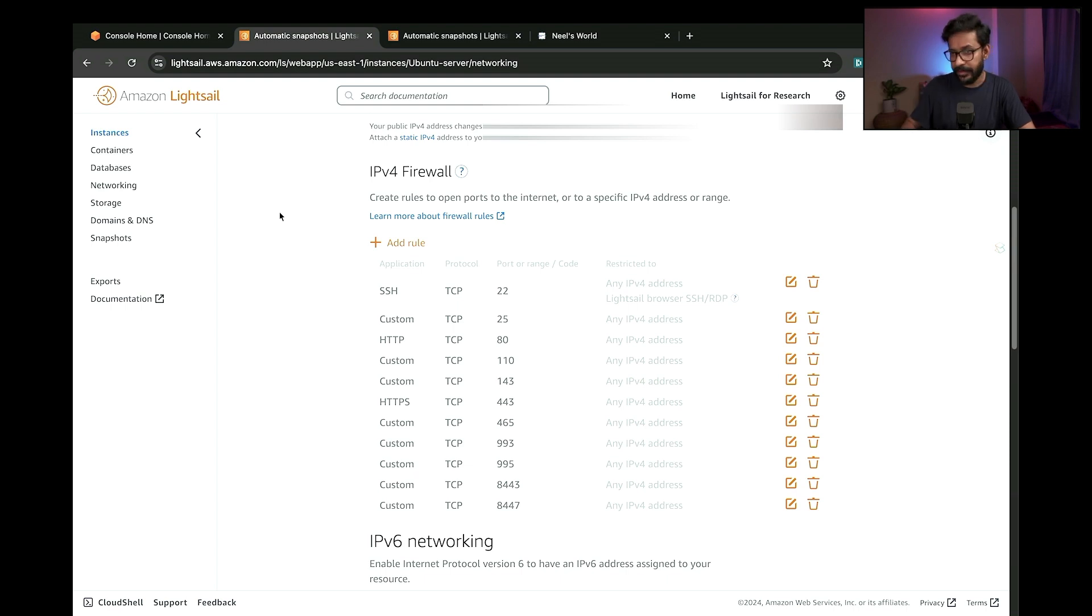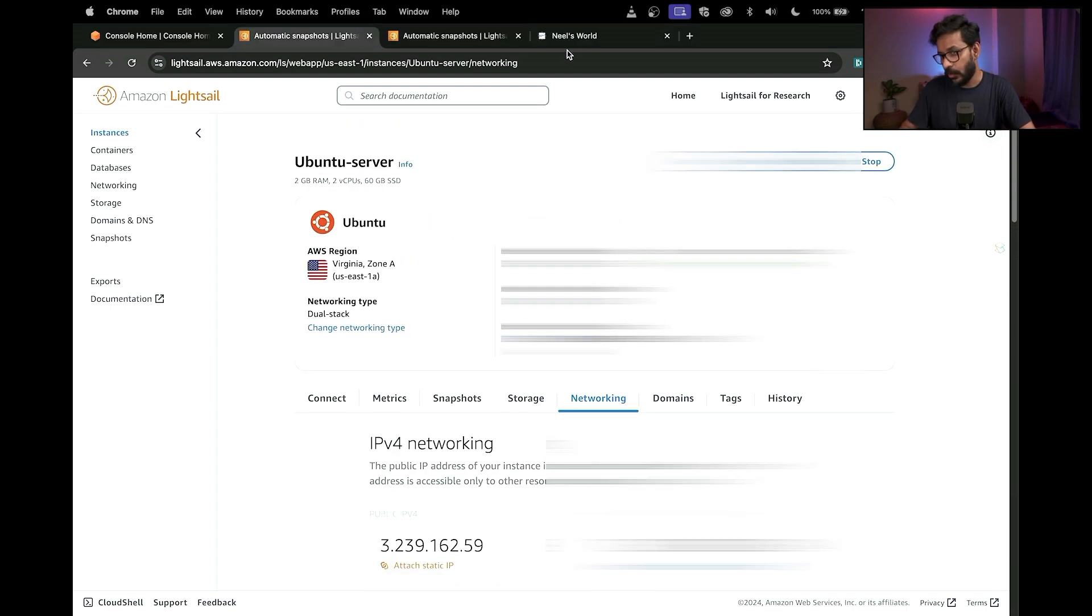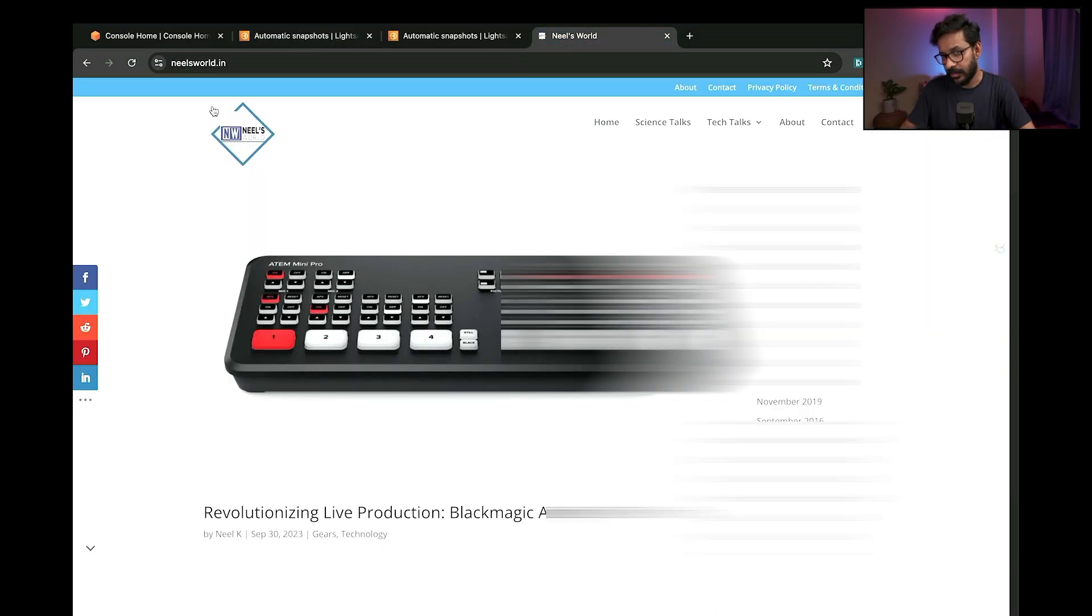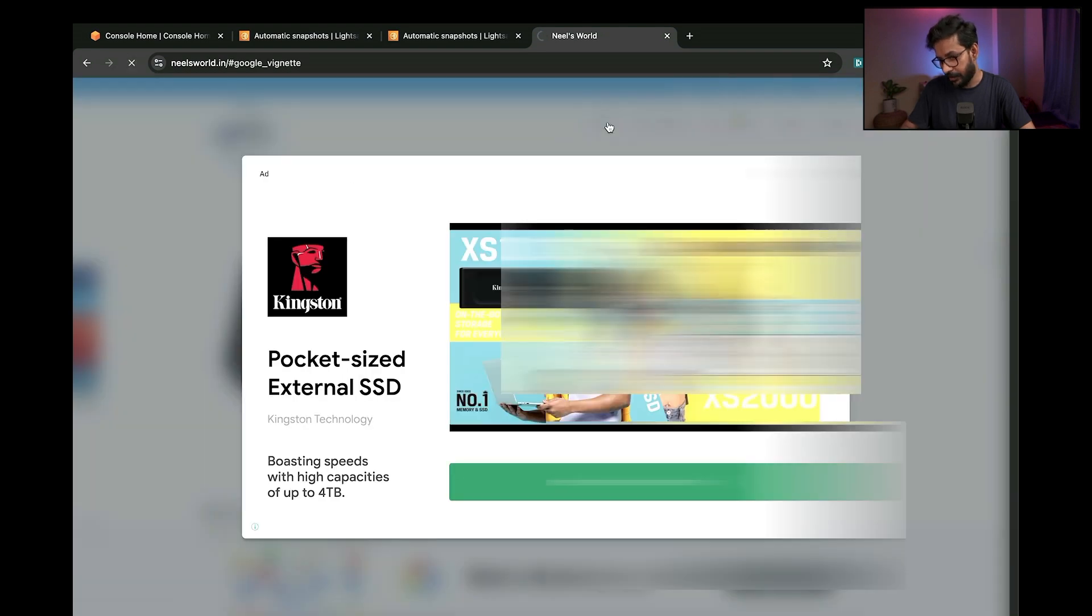Now if I go ahead and click on my website, it is running up and running. There is no problem with the website.